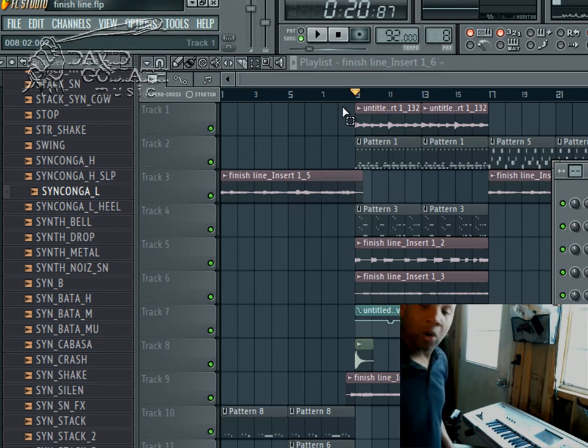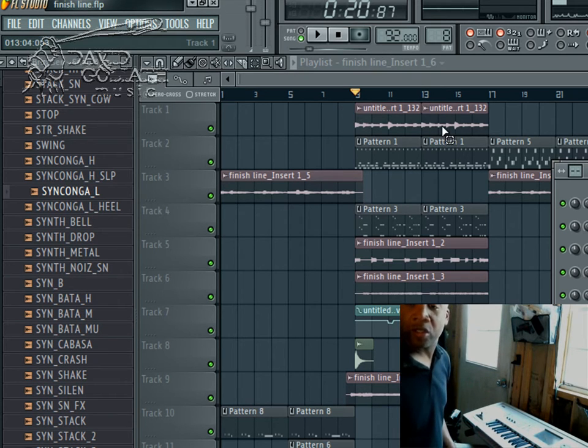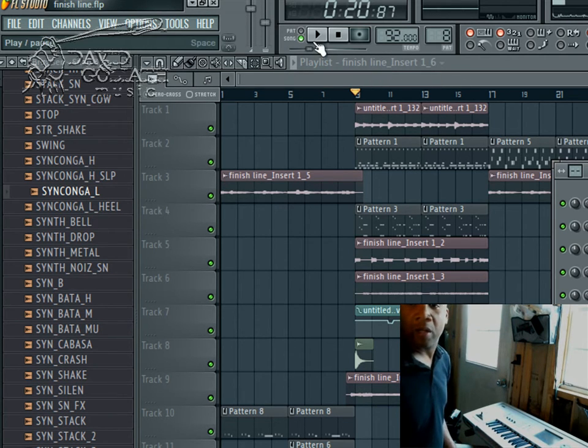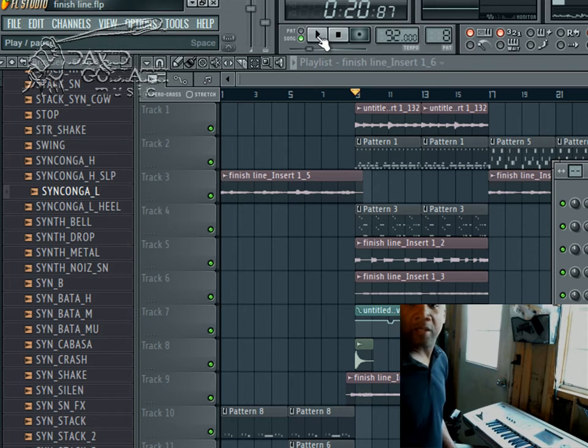So here we go. Let me just introduce you to the idea. Here's the main chorus idea.